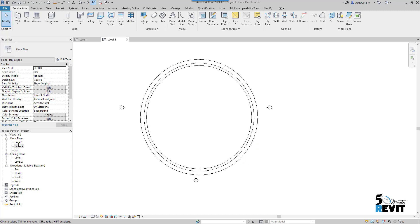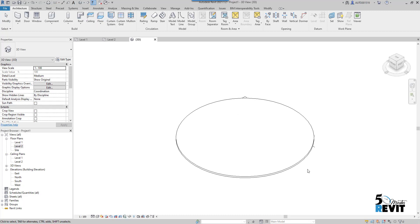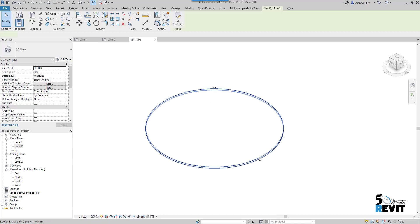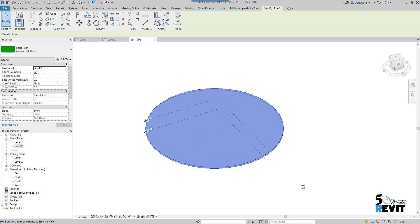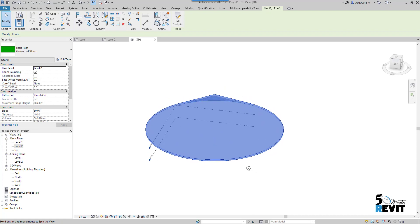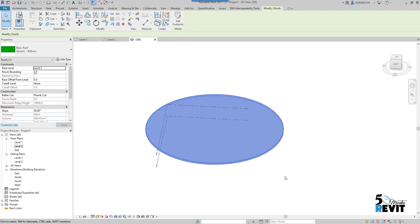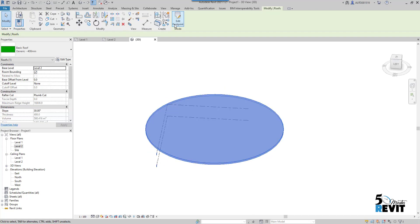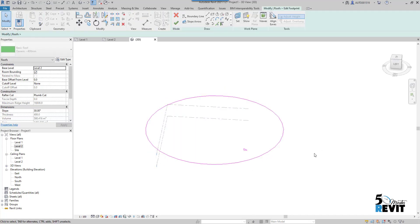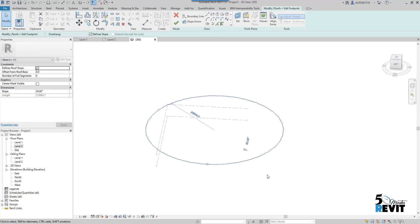Okay, I go to 3D here, and now if you see, it's like a conic here. Okay, but if I go here and edit footprint and I select here, you see I must select first.